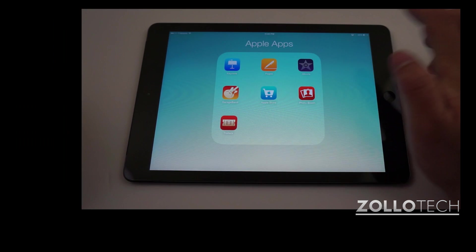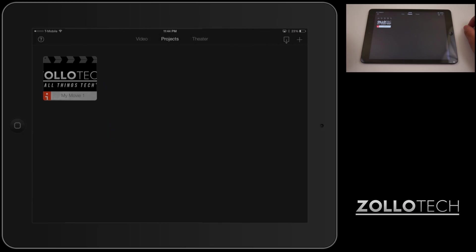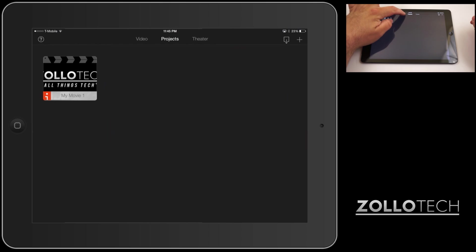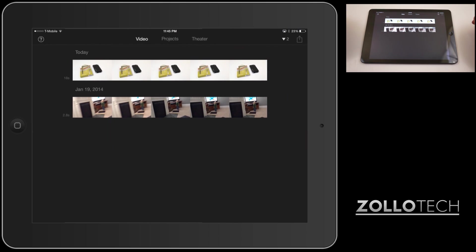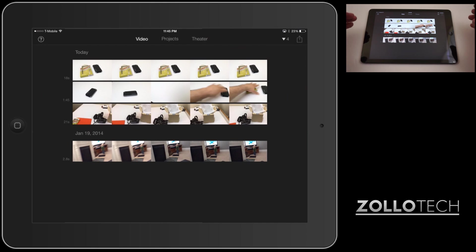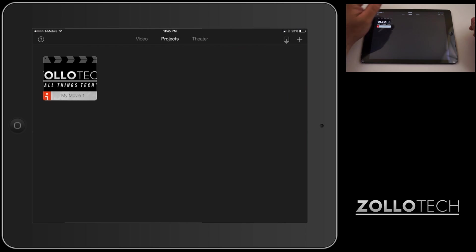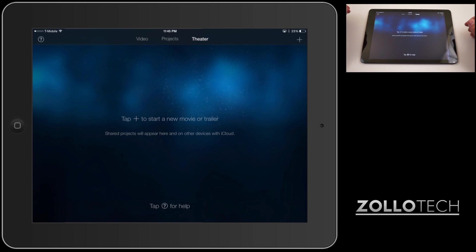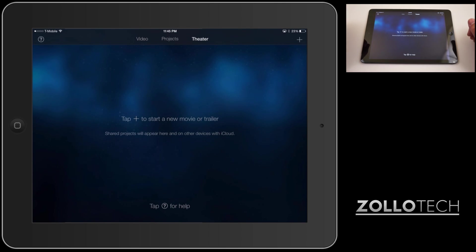Go ahead and open that program up and you'll see there's a couple different options: video, projects, and theater. If we tap on video, this is video we've recorded. This video assumes you've got video recorded already from your iPhone or iPad. Projects is where you create video, theater is where you view your video. You can also create from here as well.